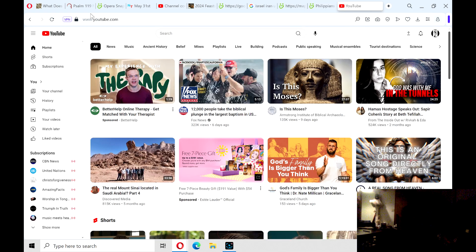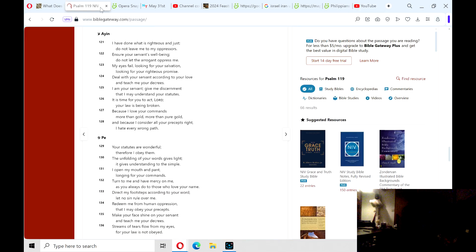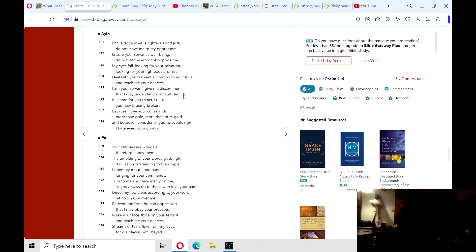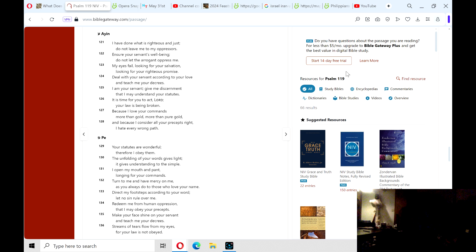All right, Psalm 119, and it'll be from verses 121 to 136. And as you know from my previous chat videos, I've been going through Psalm 119.